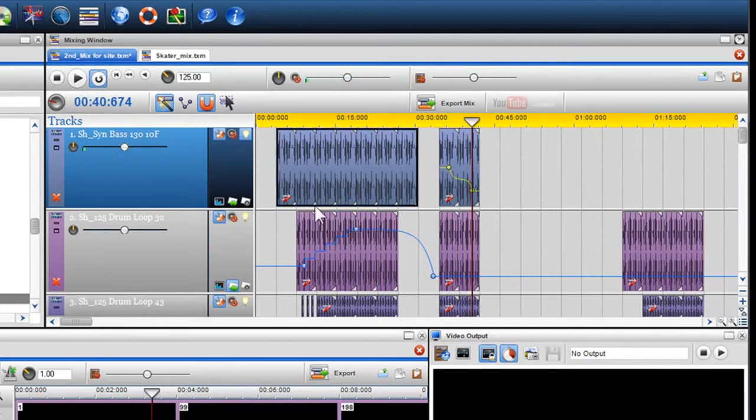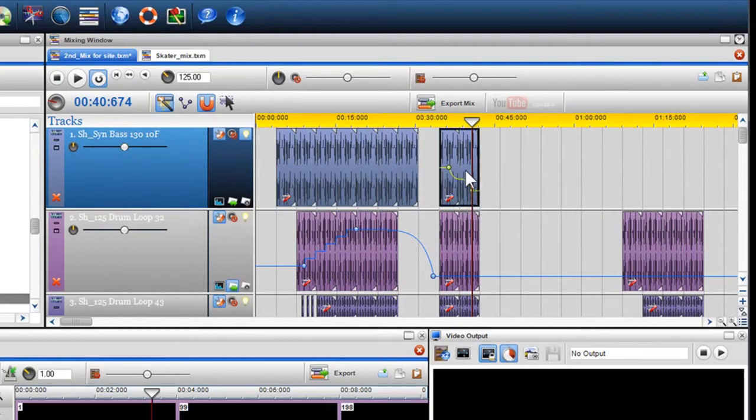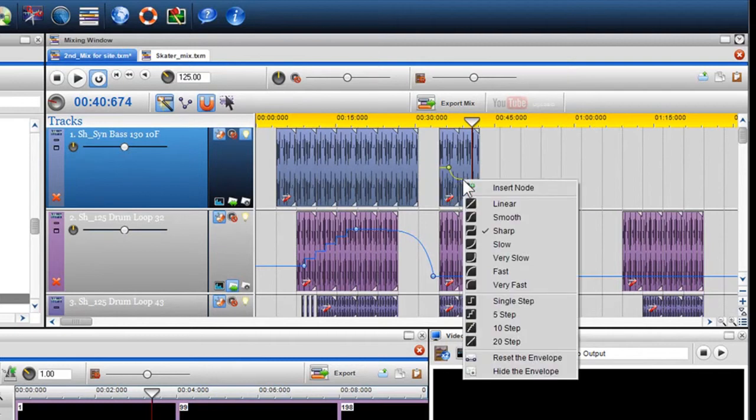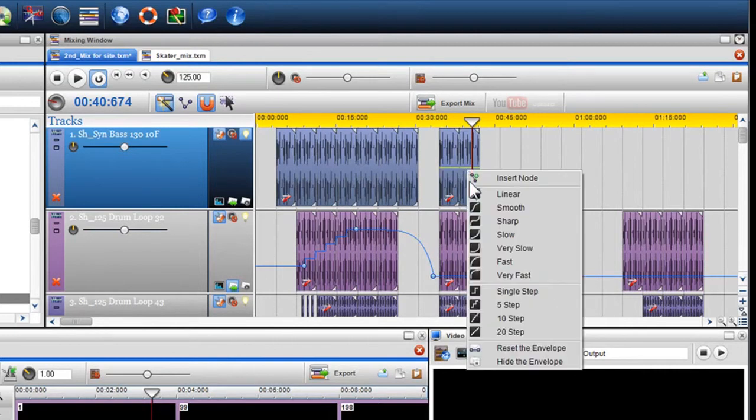You can also view the pitch level by holding the pointer over the envelope. To reset the pitch, right click on it and select reset the envelope. To hide the pitch envelope so it is effectively turned off, right click on it and select hide the envelope.